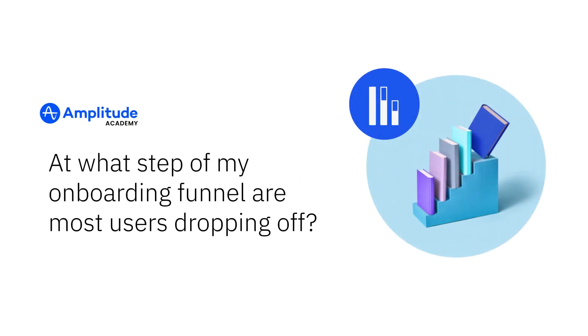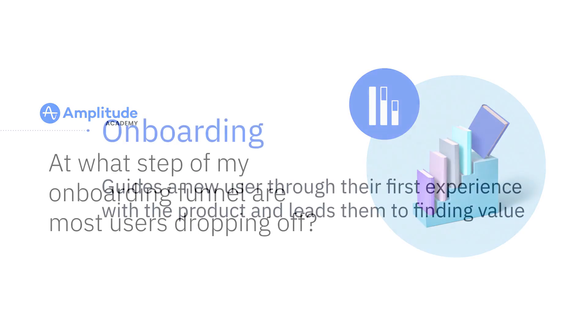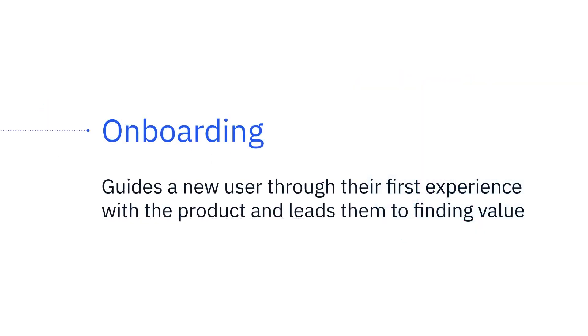Most products have a series of onboarding steps that guide a new user through their first experience with the product and lead them to finding value.